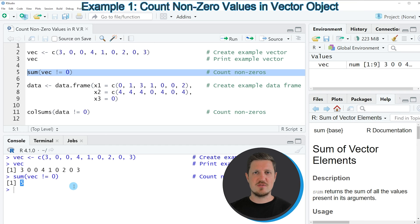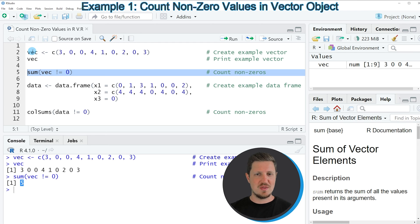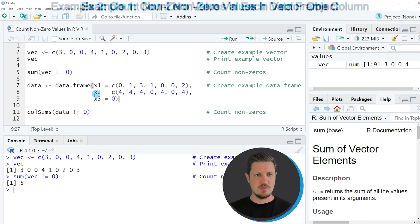So in this first example I have explained how to count non-zero values in a vector object. However, we can also count non-zero values in the columns of a data frame, and this is what I want to show you in the second example of this tutorial.